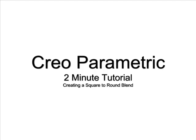Hello everyone, Steve Myers here with another Creo Parametric 2-Minute Tutorial. Today's subject comes from a question I saw on the Planet PTC Community website. Someone was asking how to create a square to round blend, and today I'll show you how to do that.